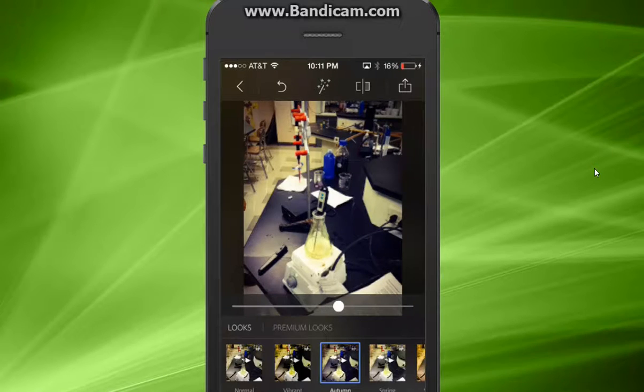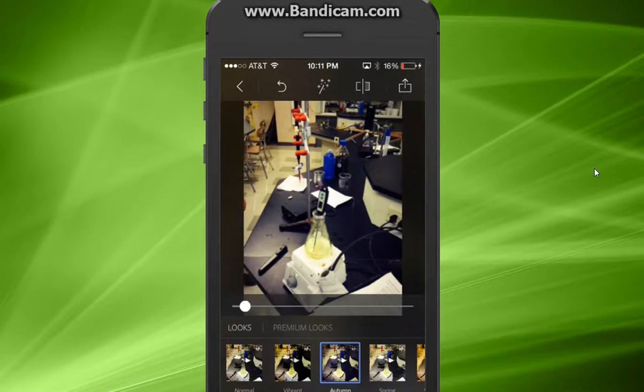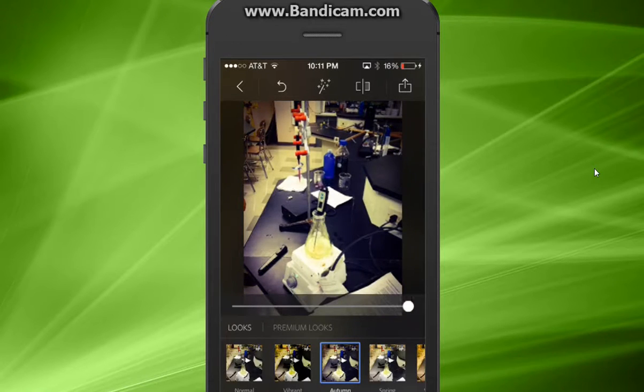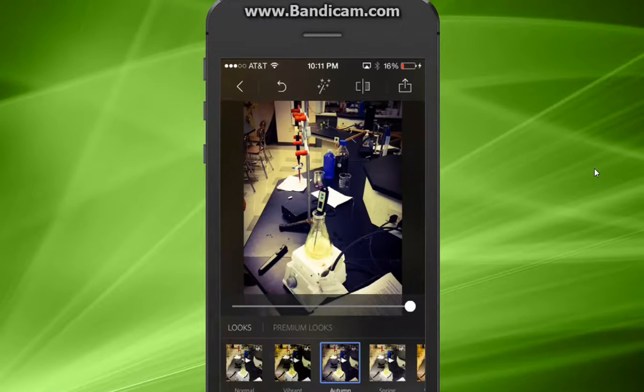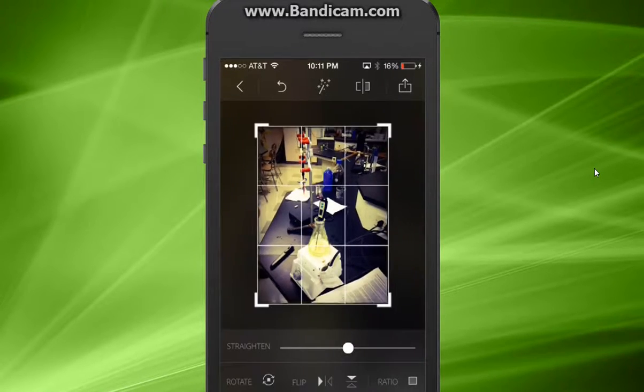You can actually edit the extent to which this filter is applied. I'm going to put it all the way up because this is a pretty good starting point.